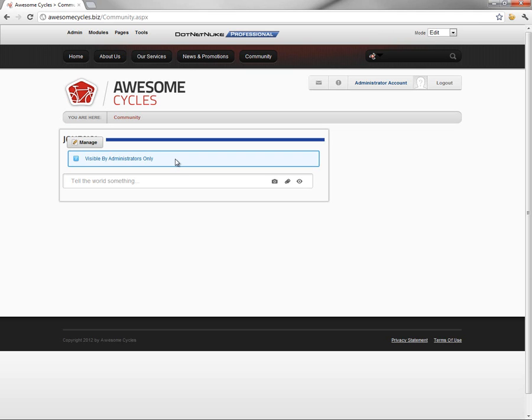When we created it in the previous video, we created it without assigning any permissions to the page. That's a very common approach when you first create a page, is to assign it so that only administrators can see the page. Once you've configured the page and all of its content, then you can unrestrict the page and turn the permissions on for all users.